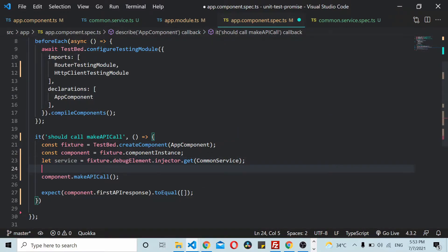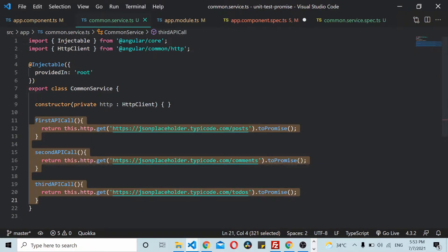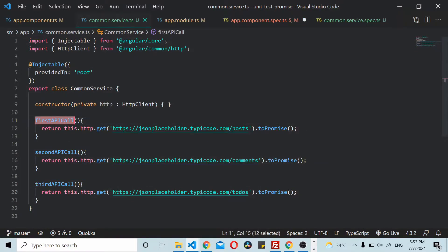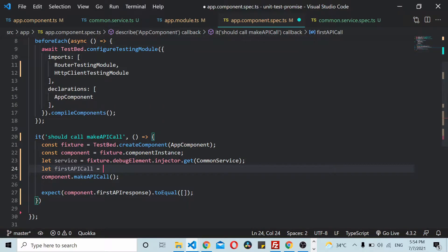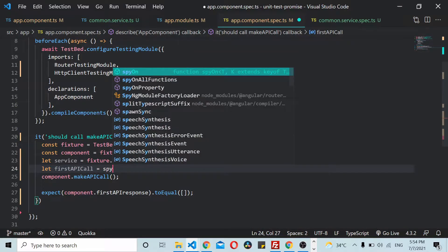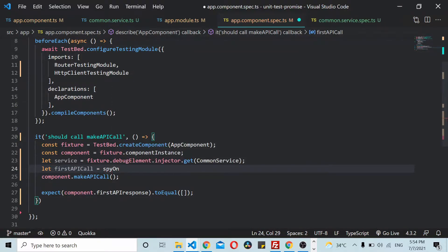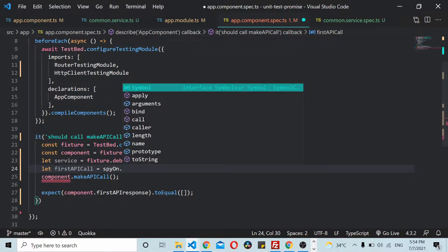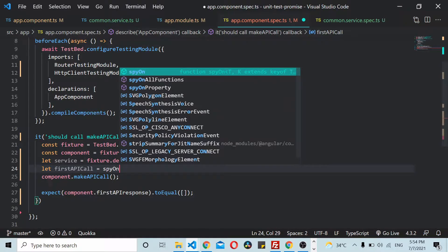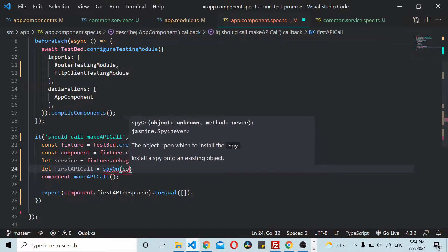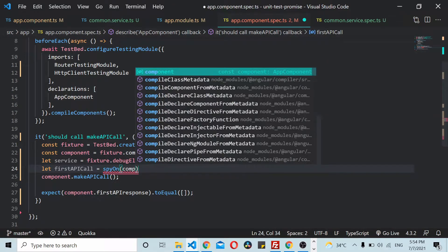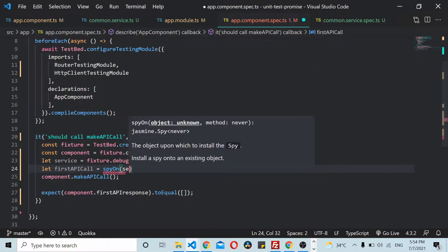I'll copy this method. Let firstAPICall equal spyOn the service.firstAPICall and resolve to an object.